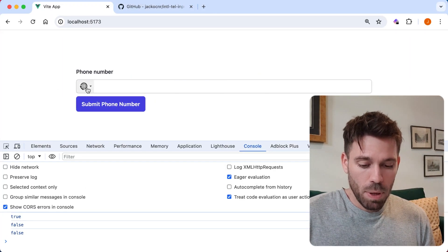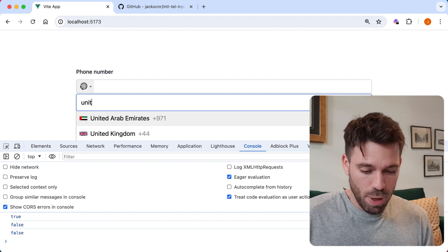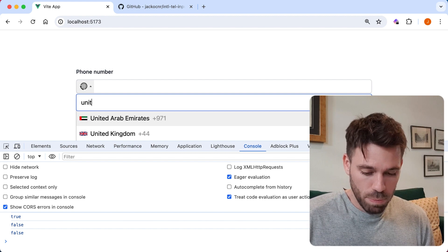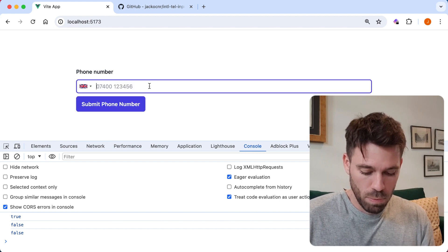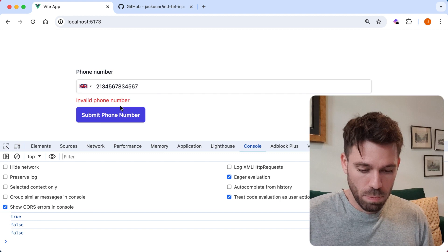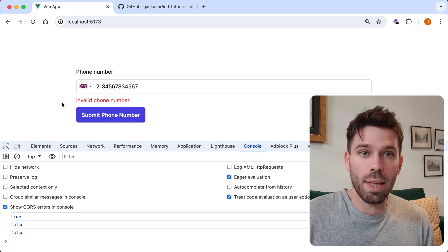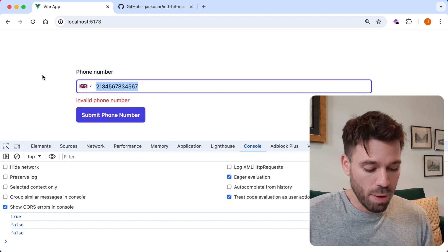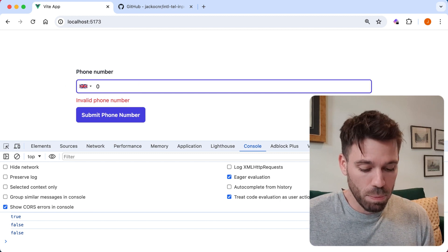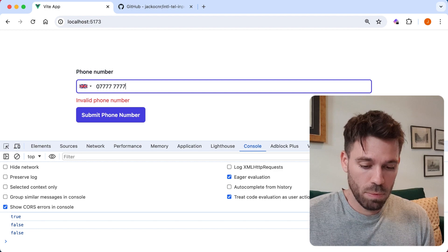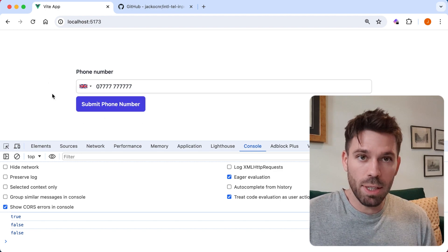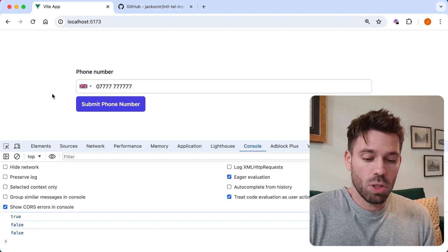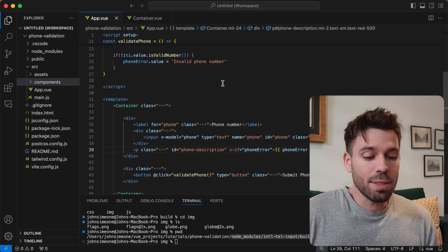Let's save that. Now we don't see the error there, but if we put an invalid phone number, we get the error message. Now if we put a valid phone number, it's gone.